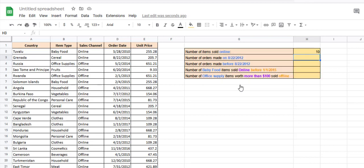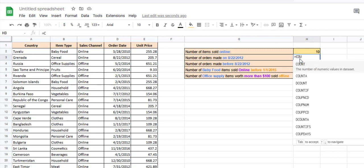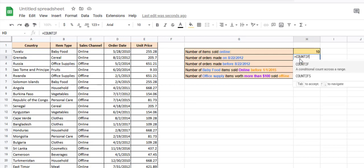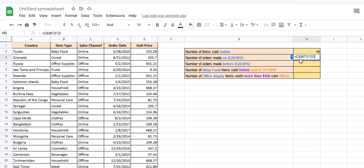Next, let's try to count how many orders were made on 8th August 2012. Simply use the formula: =COUNTIF(D2:D21, and in double quotes, the date 8/8/2012.